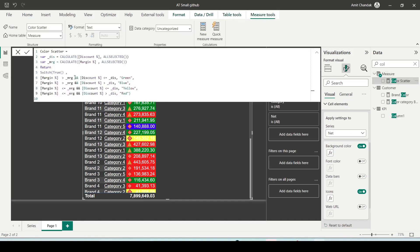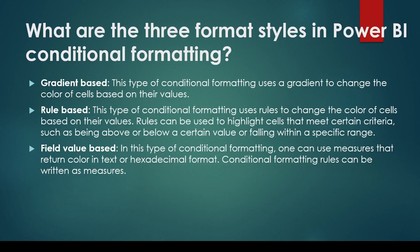So it has different conditions: if margin is greater than that and discount is greater than, then green, blue, something like that. So basically what happens, I can write down a measure and that measure should return a color, and that's the color which will be shown here. So these are the different formatting styles which you can use in conditional formatting.